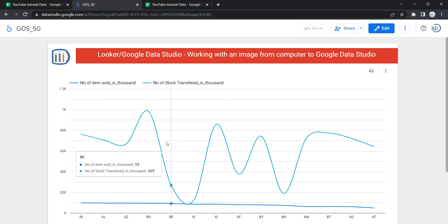So this is how you can add an image from your computer to your Data Studio or Looker dashboard.